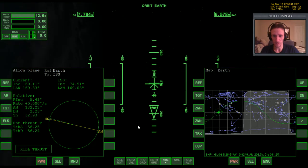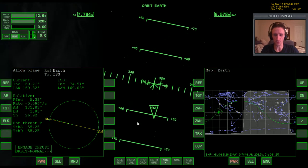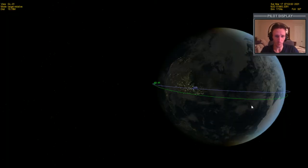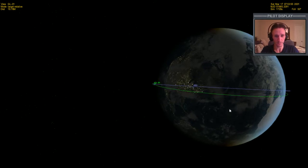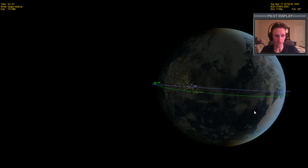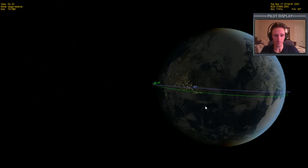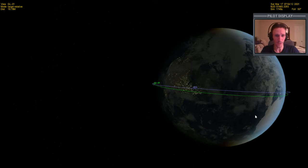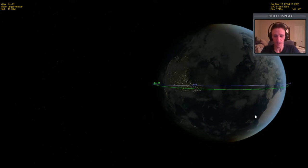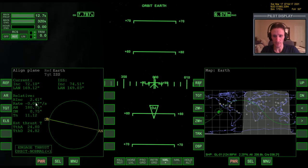As we get close, we come back to real time and press plus to hold the burn. Looking at the external view, watch what's happening with the orbit lines — the green line gets ever closer to the blue line and will eventually be exactly matched up, meaning we are in plane. This gives a very good visualization of what's happening when we align our plane. Looking inside quickly, we're down to 2.5 degrees now and getting closer.